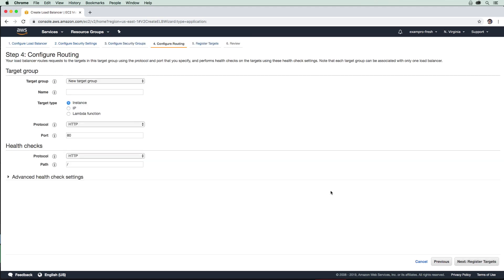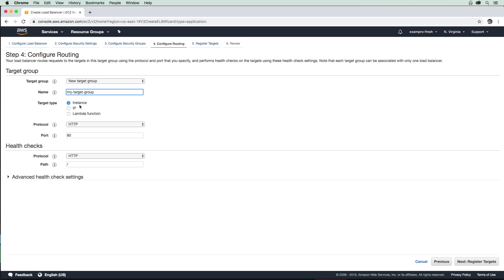For configuring routing, we're going to have to create a new target group. A target group contains reference to the instances which we want to route traffic to. We're just going to make a new one. I'm going to say my target group here. We can route things to different things - it could be instances or specific IPs or lambdas. We're going to stick with instances.